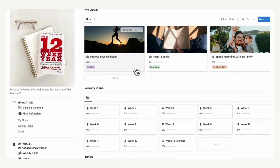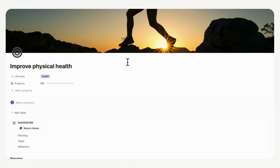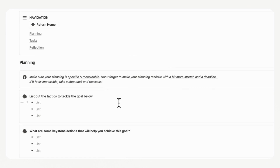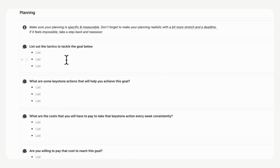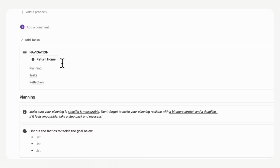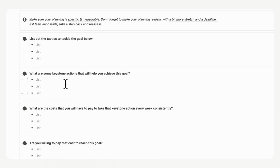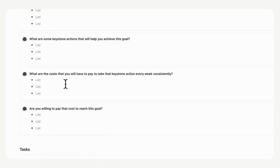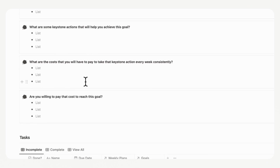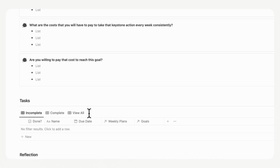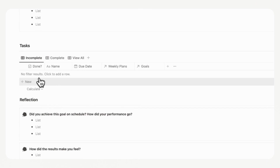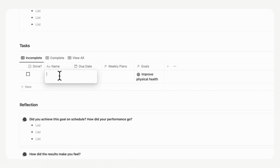The next step is to go through each goal. If we open 'Improve Physical Health,' you'll see planning questions: What tactics will you use to tackle this goal? What are the keystone actions that will help you achieve it? What costs will you pay to take that keystone action consistently every week? Are you willing to pay that cost? After answering these prompts, you can start task planning. Tasks can be planned either through your goals or through your weekly planning. To do it through your goals, just click 'New' and create a task — for example, 'Go to the gym twice a week.'